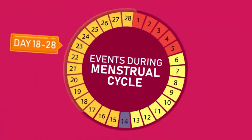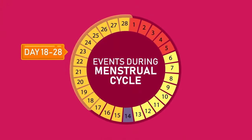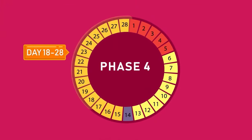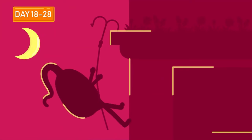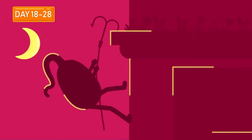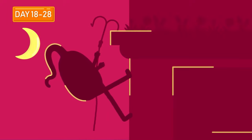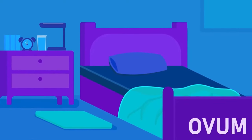Day 18 to 28 is Phase 4. The rest of the days make up the infertile phase of the menstrual cycle. Sexual intercourse during this period is unlikely to result in fertilization, since no ovum is present.